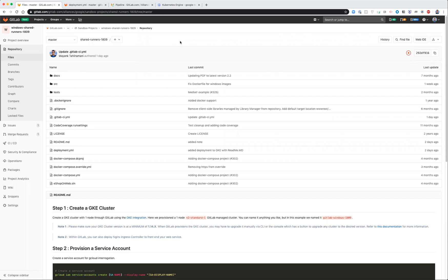My name is Mani Paldramani. I'm going to do a quick walkthrough of how to use Windows shared runners on GitLab.com.